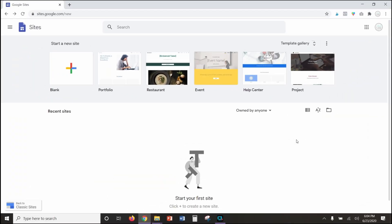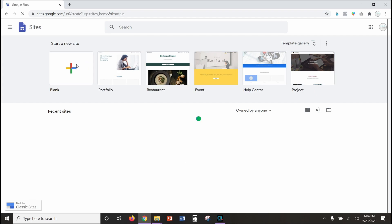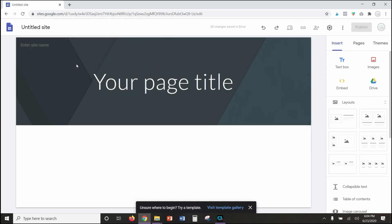We are at the homepage for Google Sites right now. You'll notice it looks very similar to the homepage for Google Docs or Google Slides. If you don't know how to get to this page, just type Google Sites into your search bar and it will be the first thing that comes up. Like with Google Slides and Docs, it's going to give you templates to pick from. We're going to start with a blank Google site so I can show you how to get things set up and show you some of my favorite features.